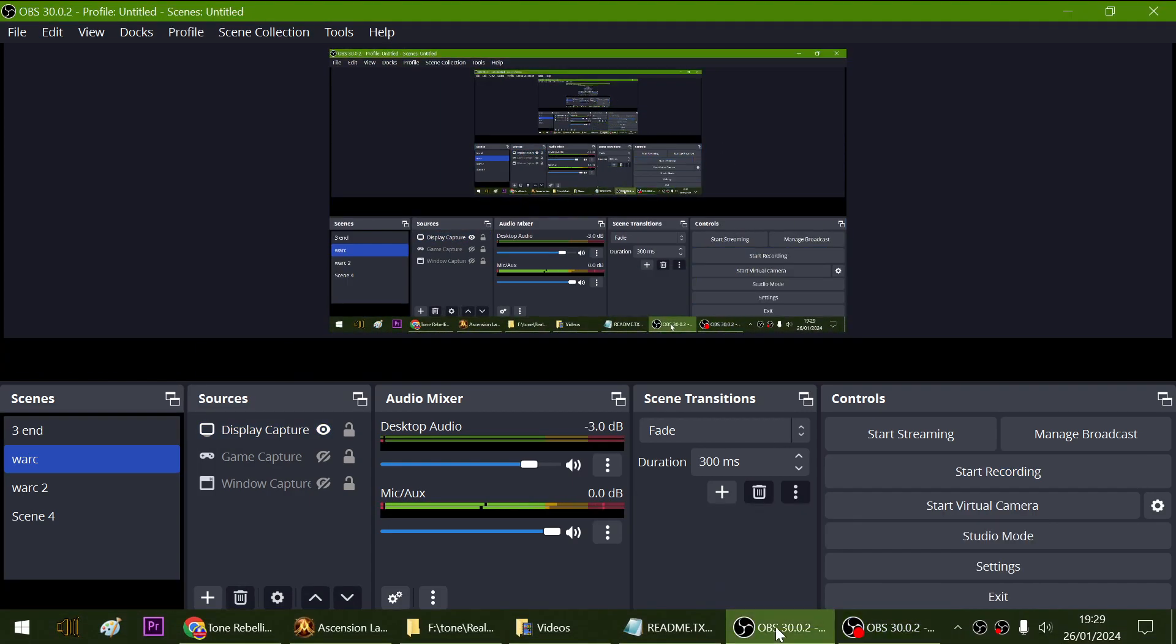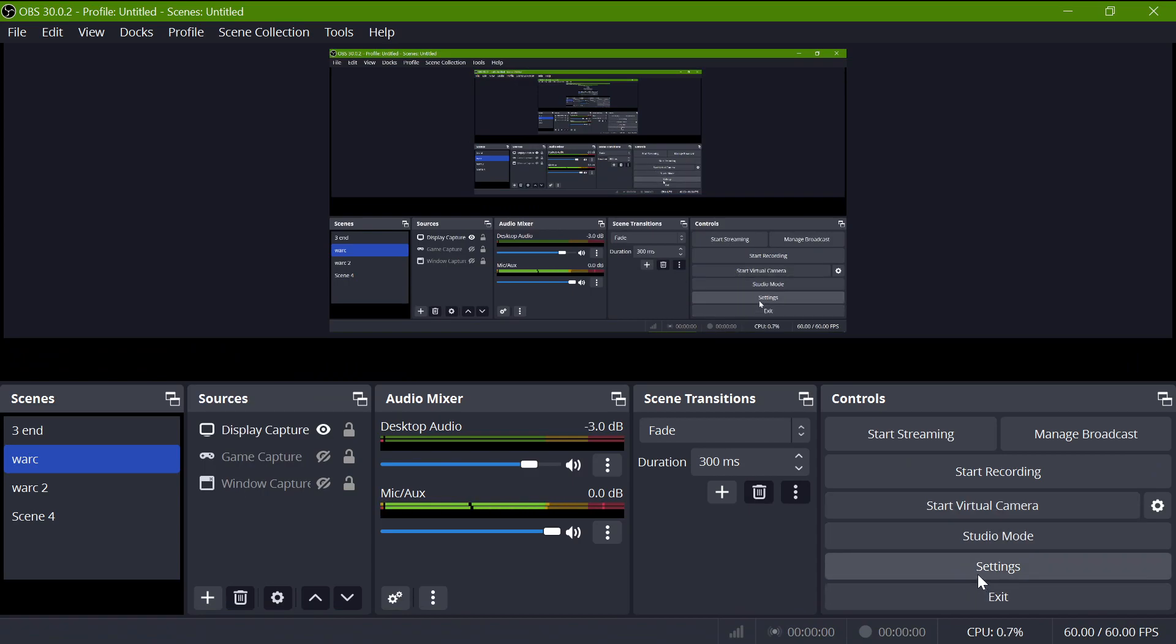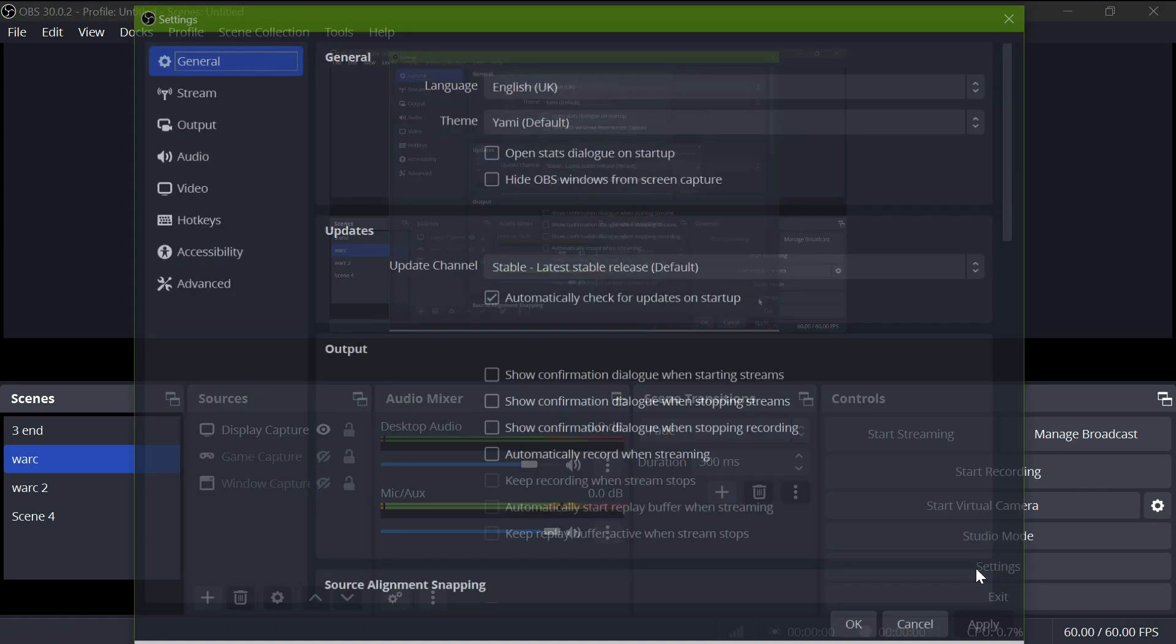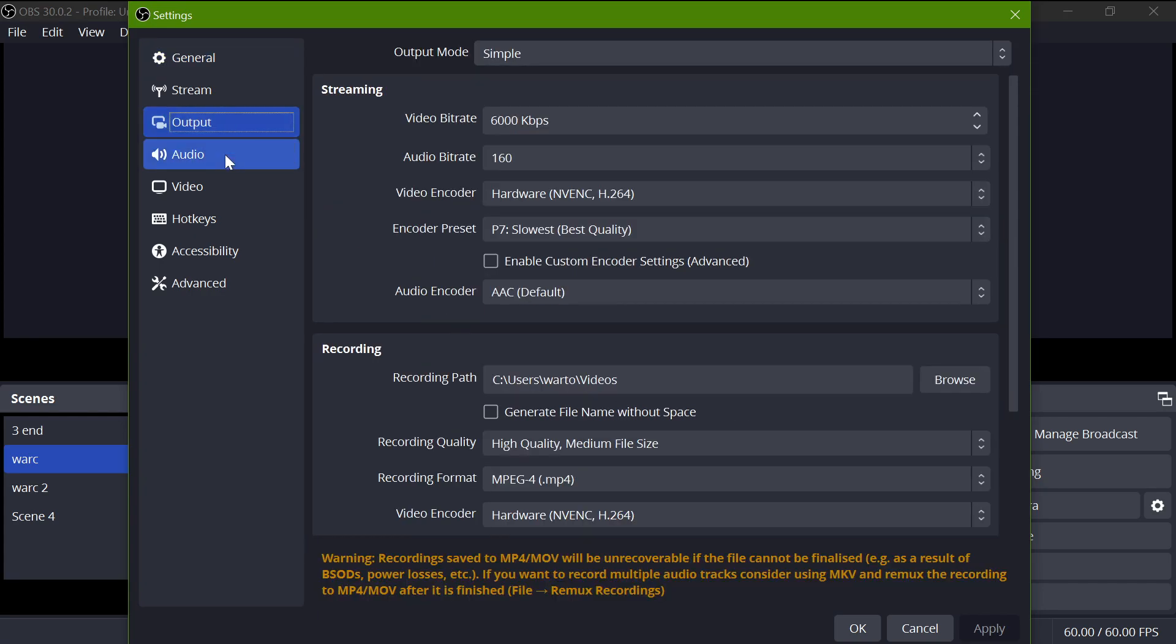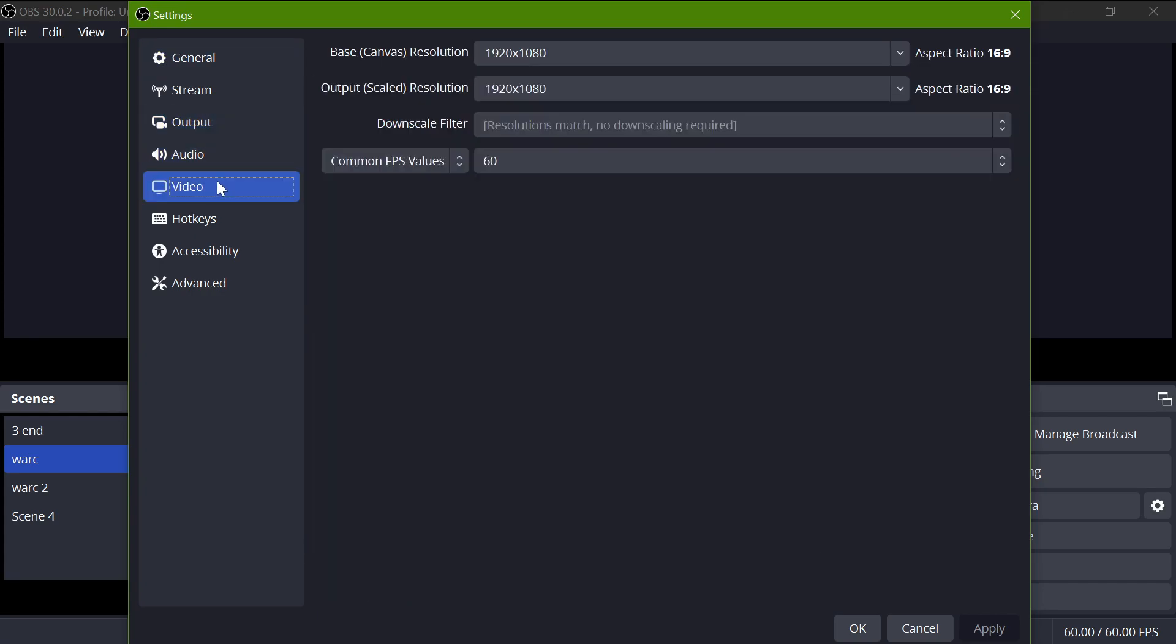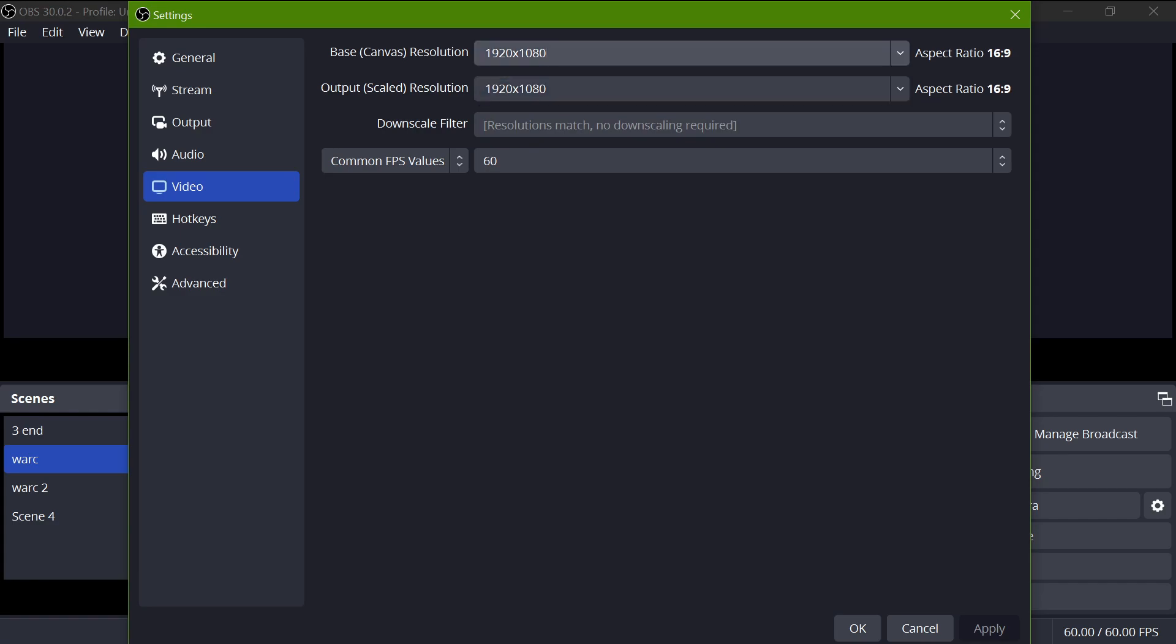So you're going to want to know what the resolution of the game is. And I can tell you for most old games the resolution is going to be like 800 by 600. So what we can do, we could just type in 800 by 600.